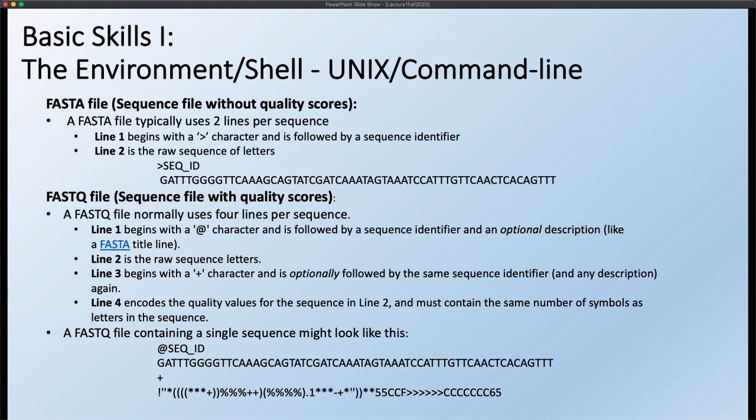A lot of what we're going to be doing at the beginning of the class will use a specific dataset you can find on the iLearn website for this week — it's called 'data for class shell examples.' We're going to be looking at two different types of files, and it's important that you understand how the files are constructed to really understand how we're going to be manipulating them.